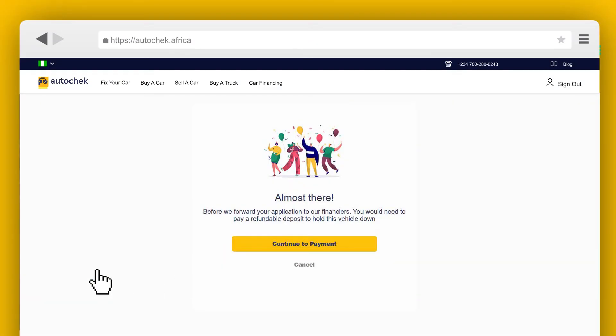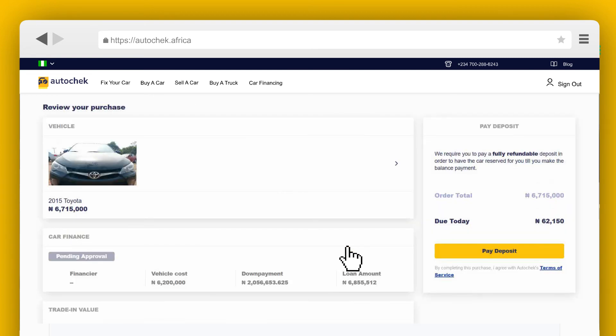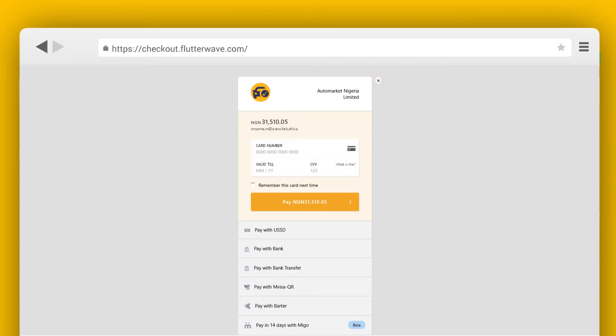Before your application is sent to our financiers, you will need to pay a refundable deposit to show commitment. Click Continue to Payment to make a refundable deposit and proceed to the final step of getting your dream car.